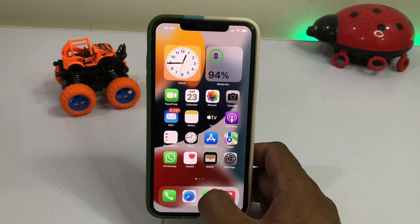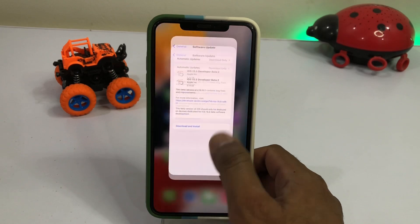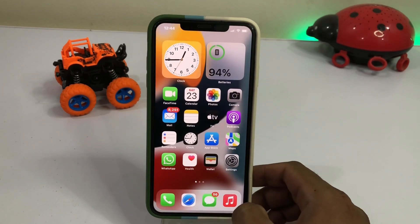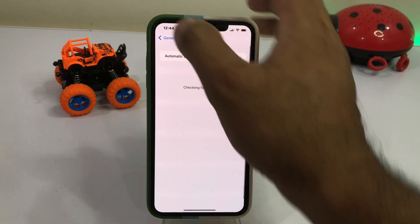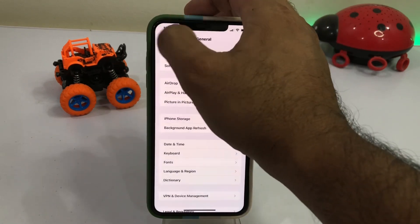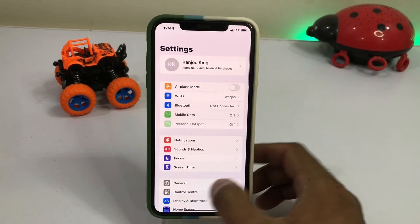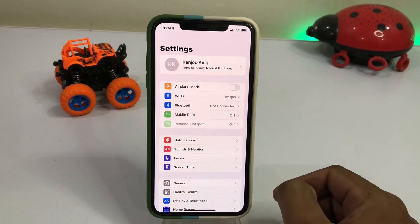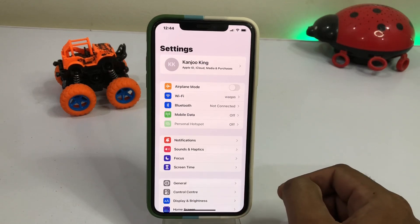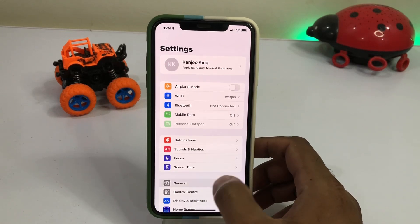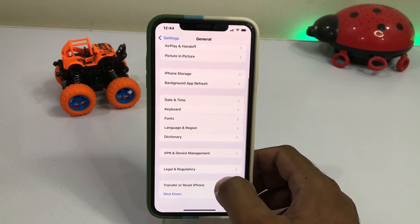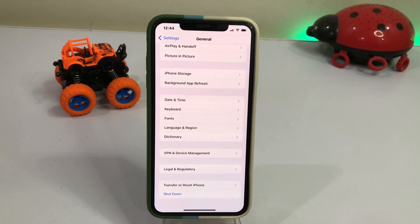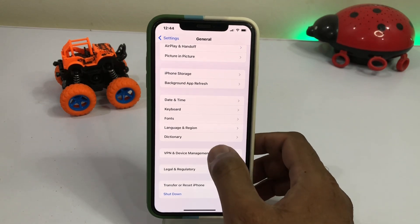Close all tabs and open your iPhone Settings app — just tap on it. Now tap on the General option. Scroll down and here you can see the option VPN and Device Management — just tap on VPN and Device Management.